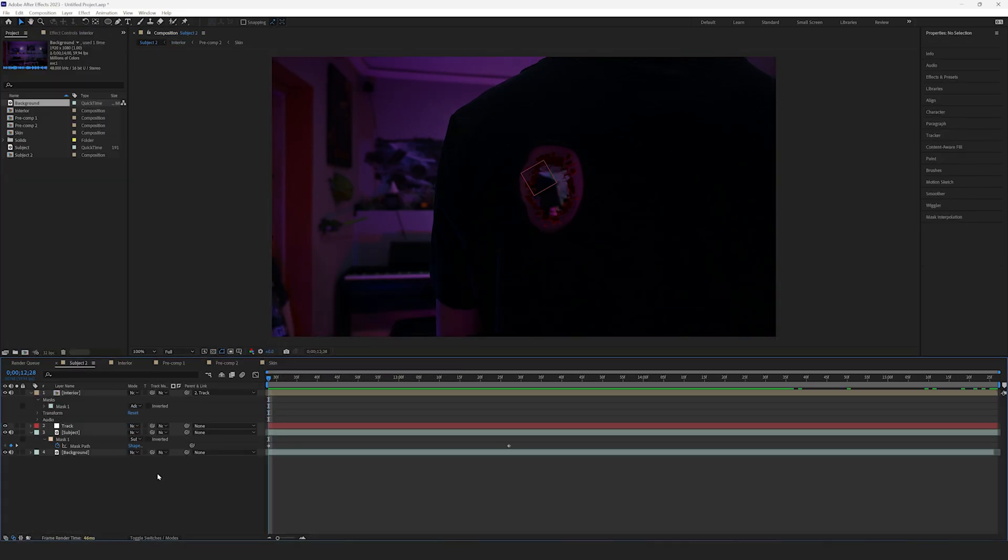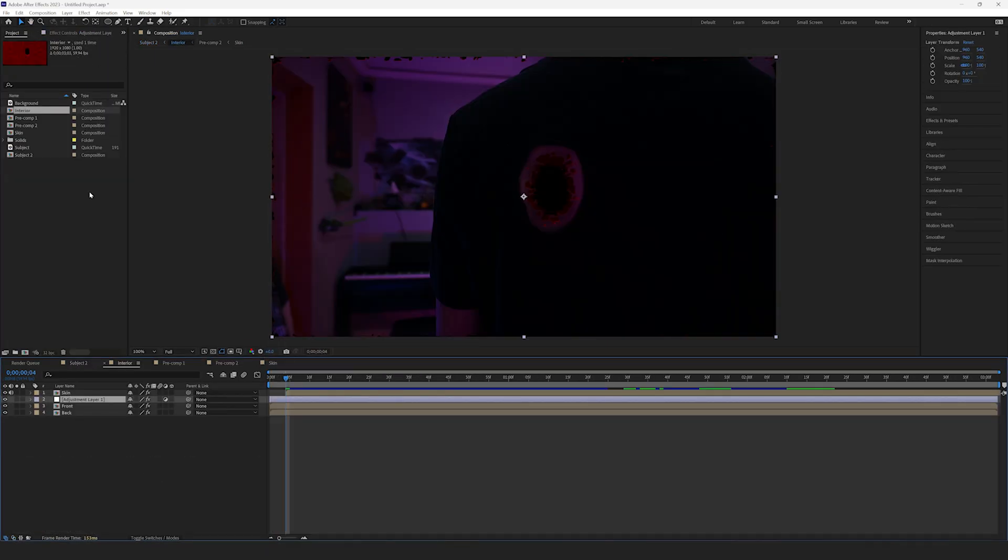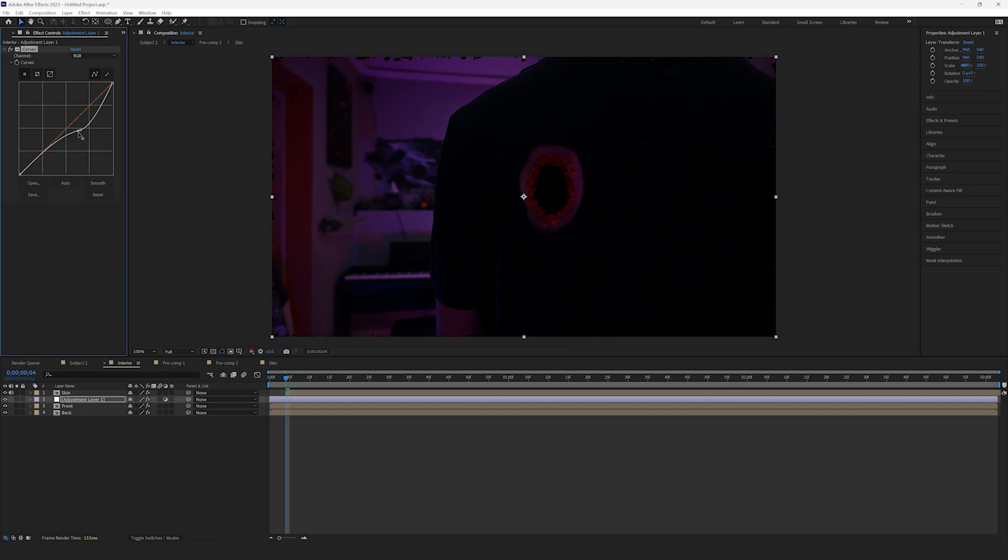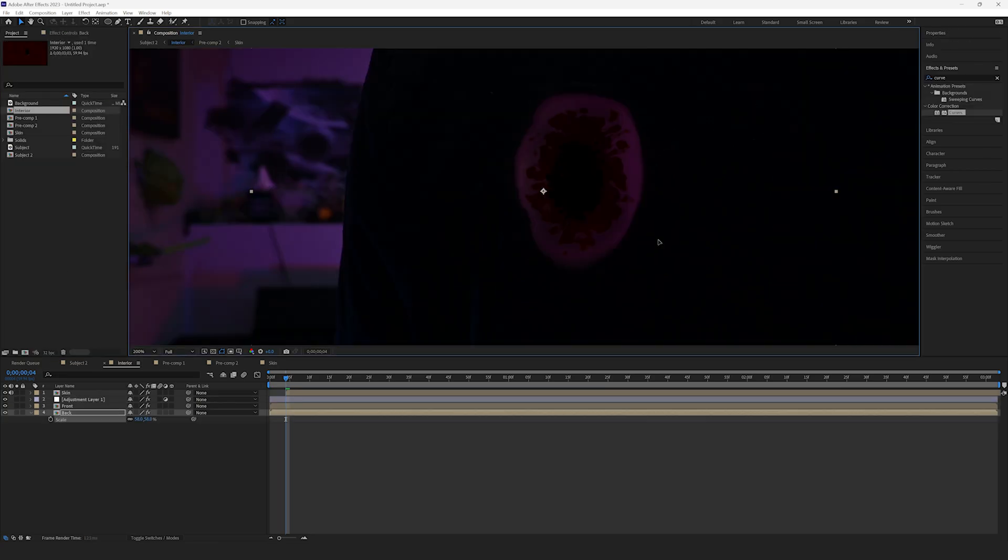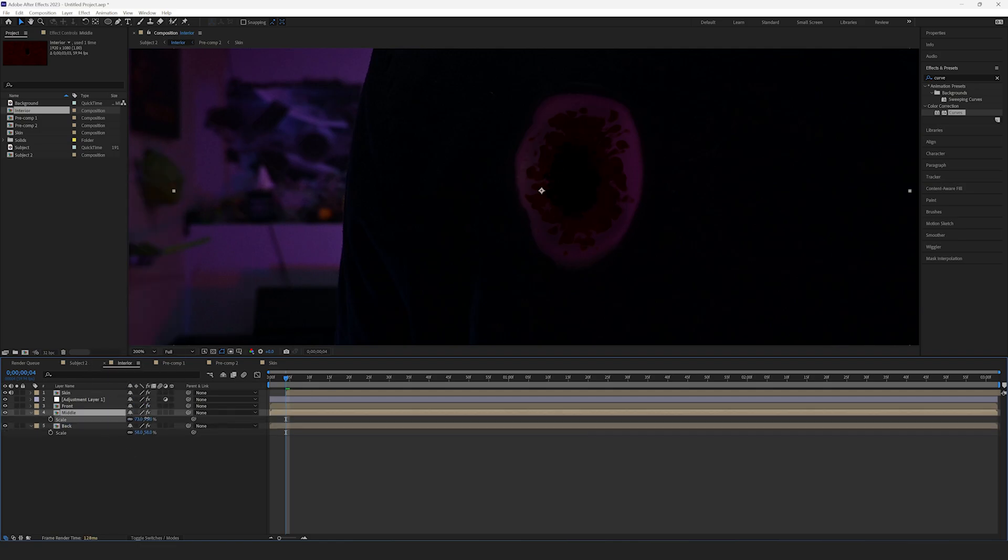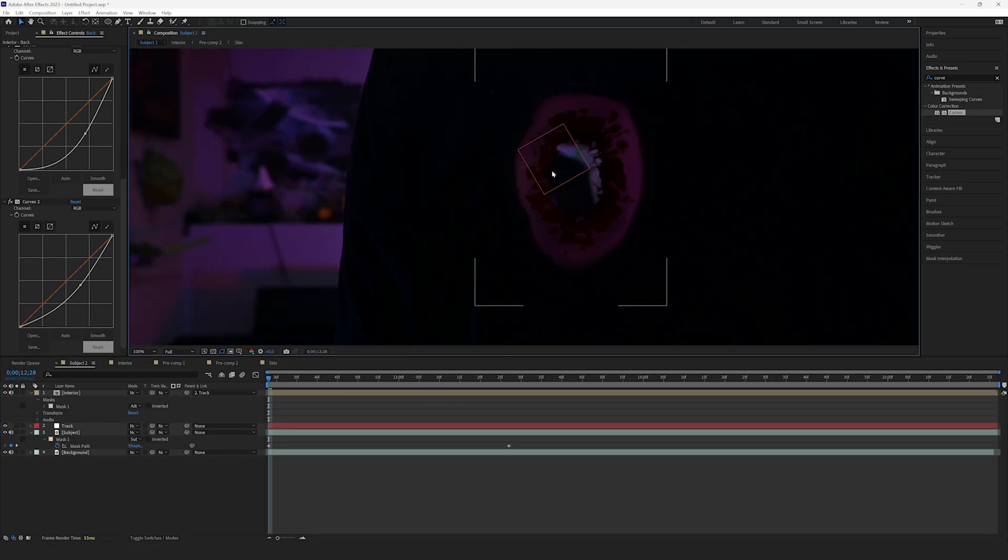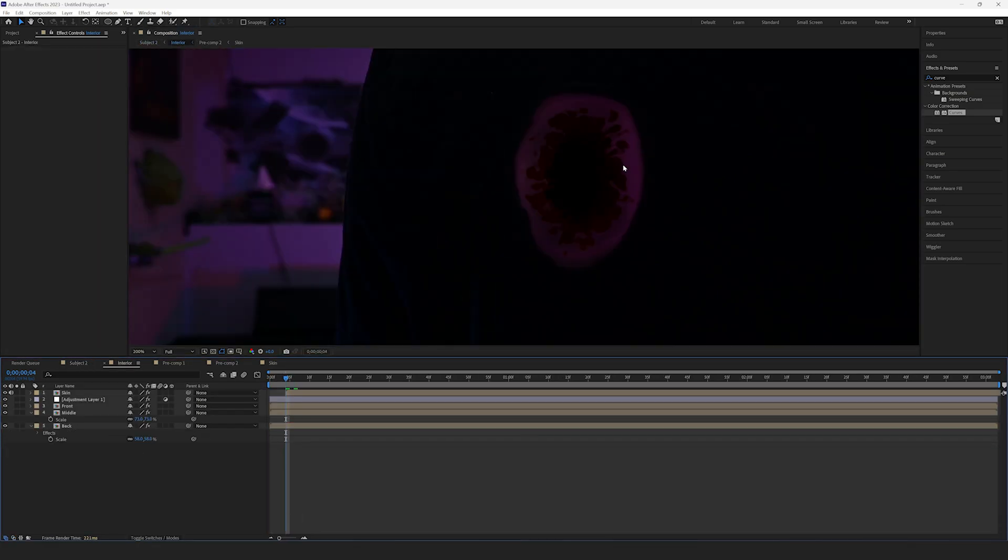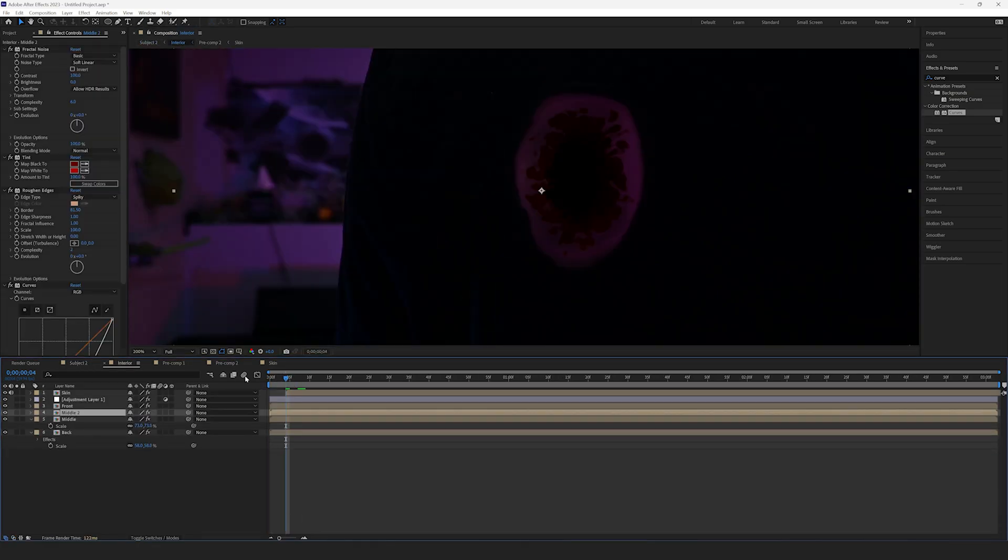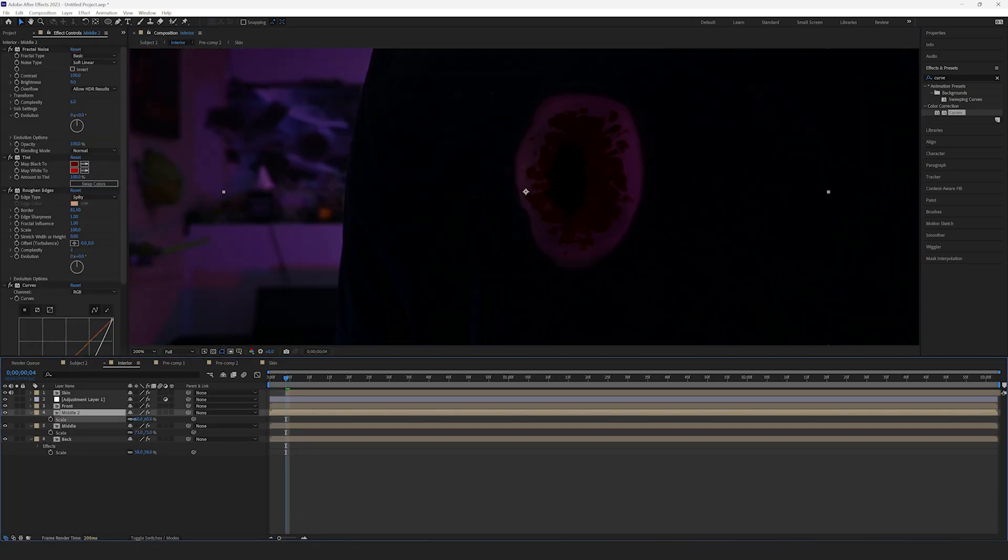Now, head back into the Interior Comp and add an Adjustment layer. Add the Curves effect and lower the brightness to better match it with the scene. Now, duplicate the Front and Back layers a couple times to make more layers of depth. Be sure that each subsequent layer is slightly darker than the last. This will create a real depth effect that makes the effect really realistic.